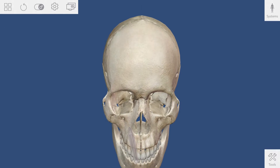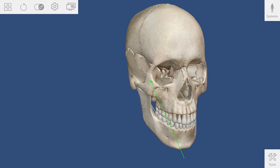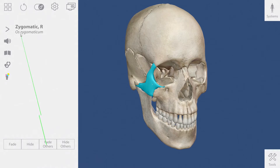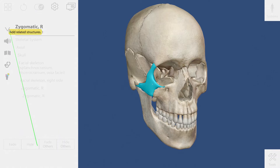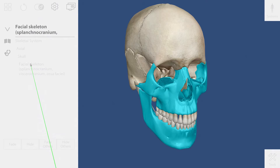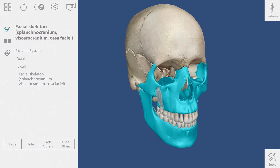I want to explore the facial skeleton. A quick way to do this is to select the cheekbone and then open up the hierarchy by clicking on this caret. Selecting the facial skeleton from this list will highlight the anatomy on screen.